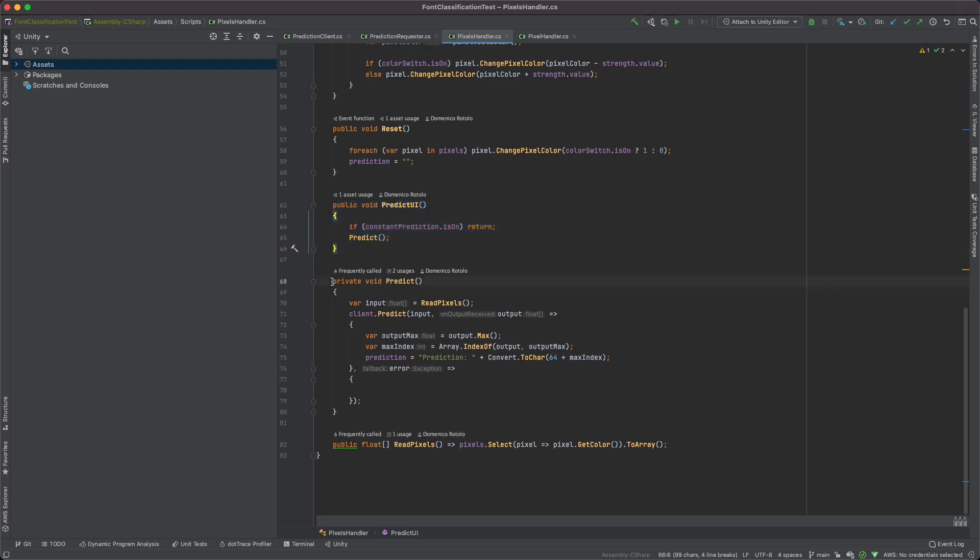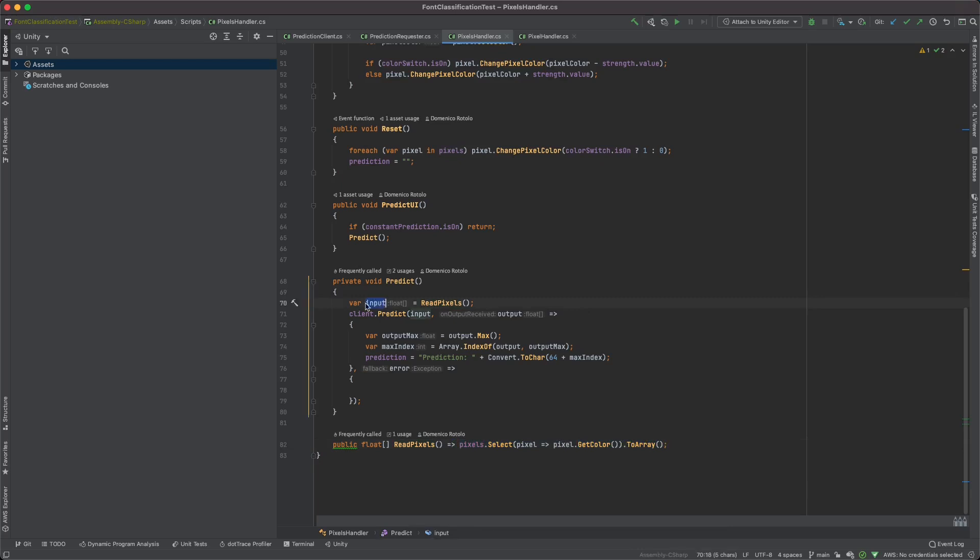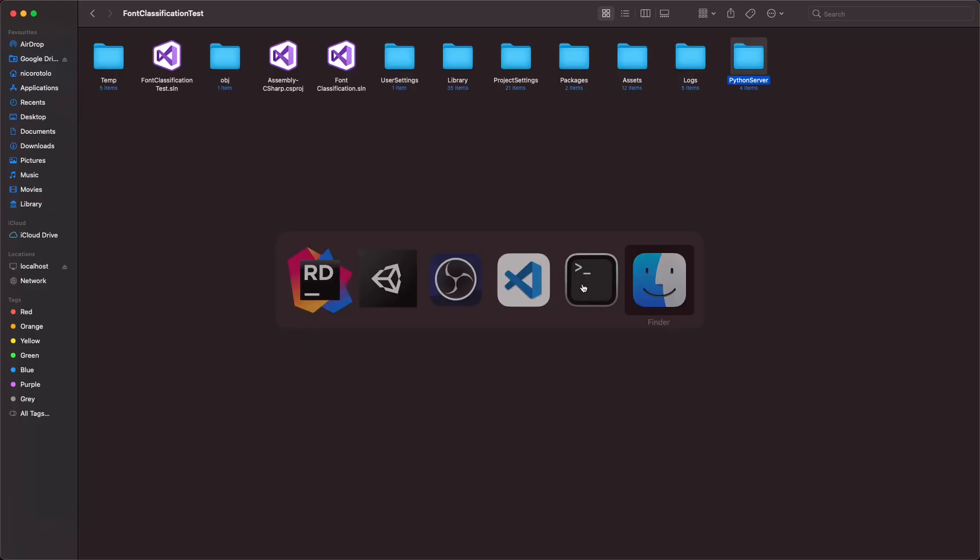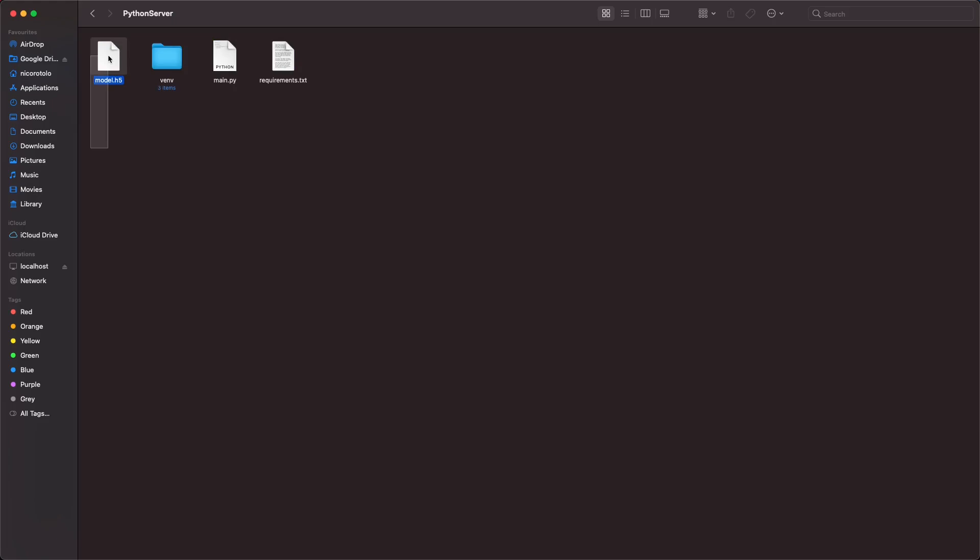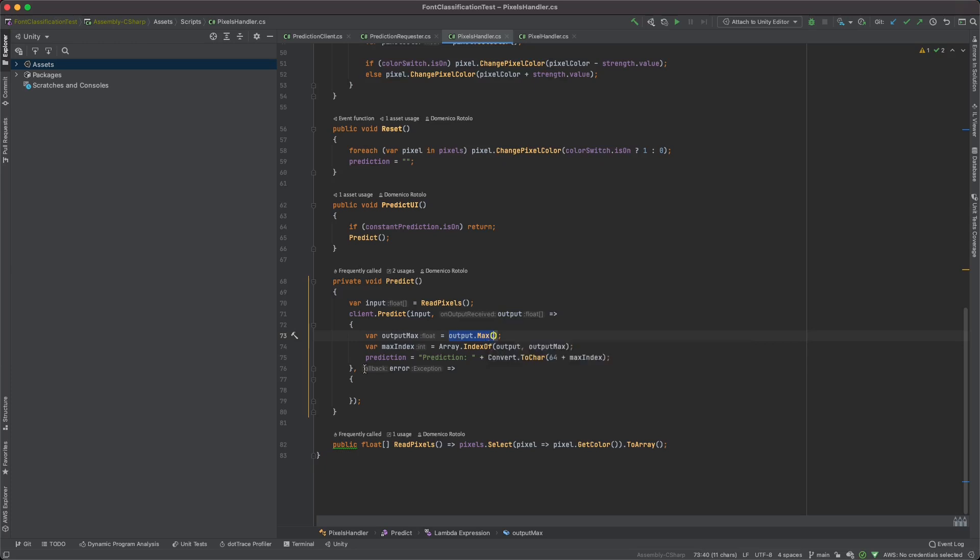So this function right here is actually the predict button, and every time I want to do a new prediction I'm gonna first read the pixels from all of the inputs, which is basically done by getting all of the pixels that I have instantiated and getting their color. This is basically the input, which is a 21 by 21 tensor. Then I pass this input into my client and I receive an output which is an array of float. Naturally this is specified by the model that I have right here, the model.h5, which basically returns a float of 26 elements which are the letters of the alphabet. The element with a higher number means it's the element the network is more accurate about, which is the letter that the network has predicted. So I'm gonna get that one and put it into a text.